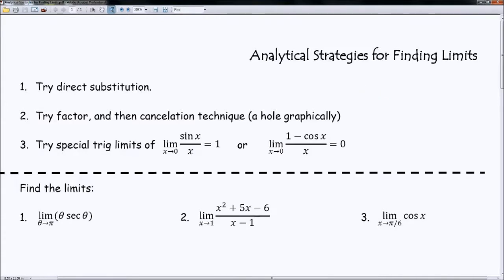And finally, sometimes you might come across some special trig limits, and these you just have to memorize. One of them is the limit as x approaches zero of sine x over x, and you need to memorize that as equal to 1. The other one is the limit as x approaches zero of (1 minus cosine x) all over x, and that is equal to zero. These are our two special trig limits — I wish I had a special way for you to derive them, but you just have to memorize those.